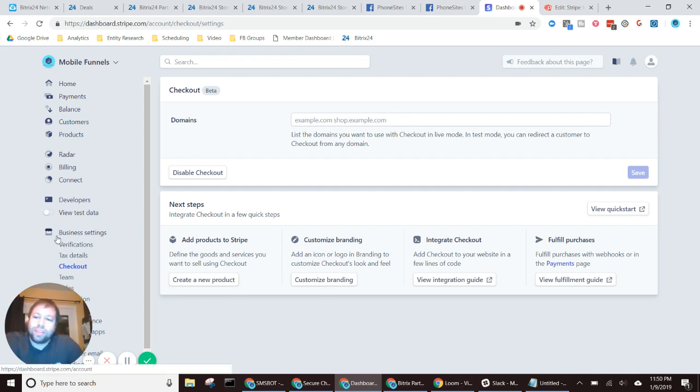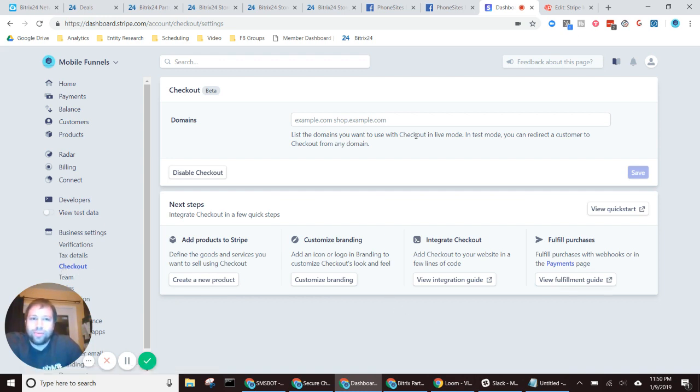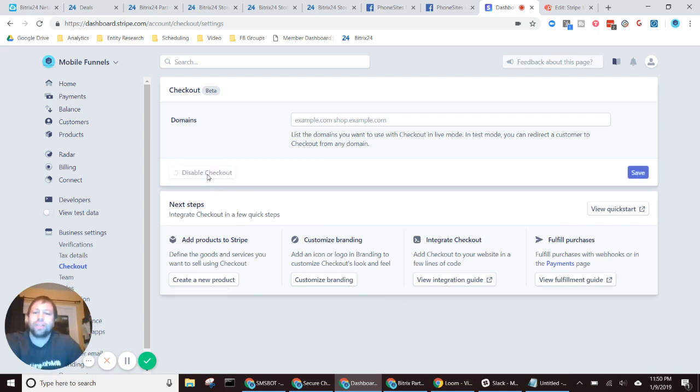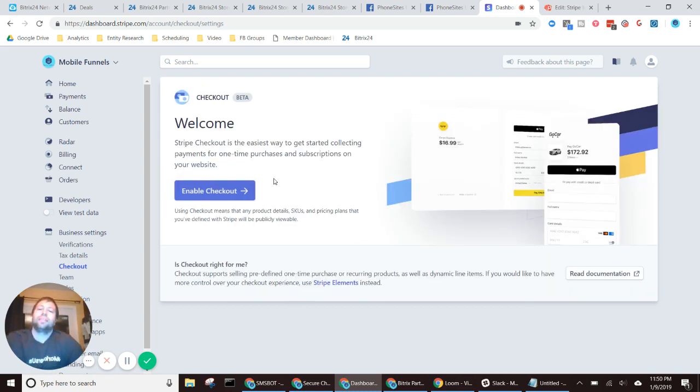Then under business settings here on the left-hand side, there's an option for checkout. You're going to select checkout, and then you're going to open up to this page here. It's not going to look exactly like this if you haven't enabled checkout yet. So let me show you how this is done.